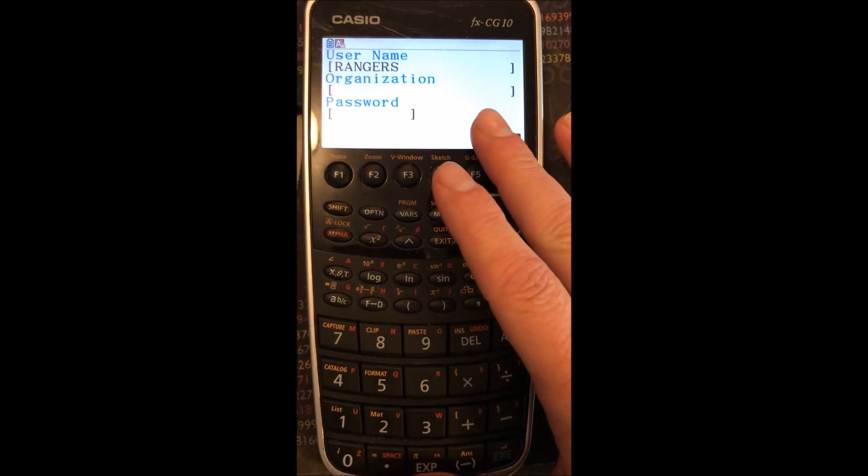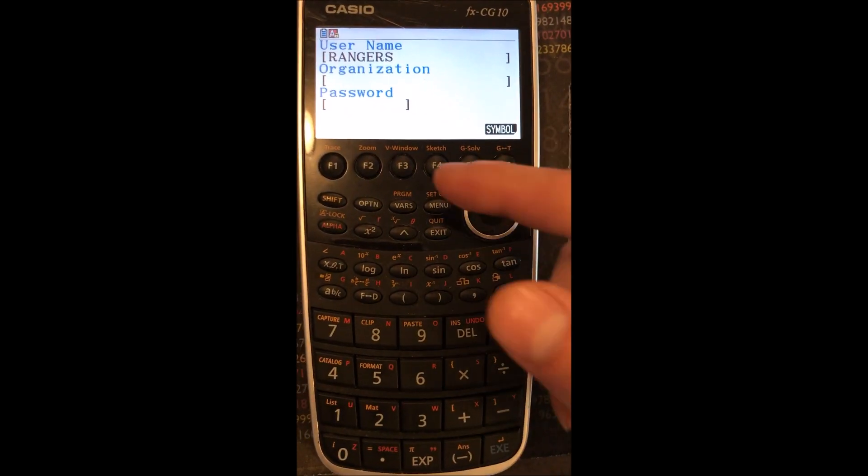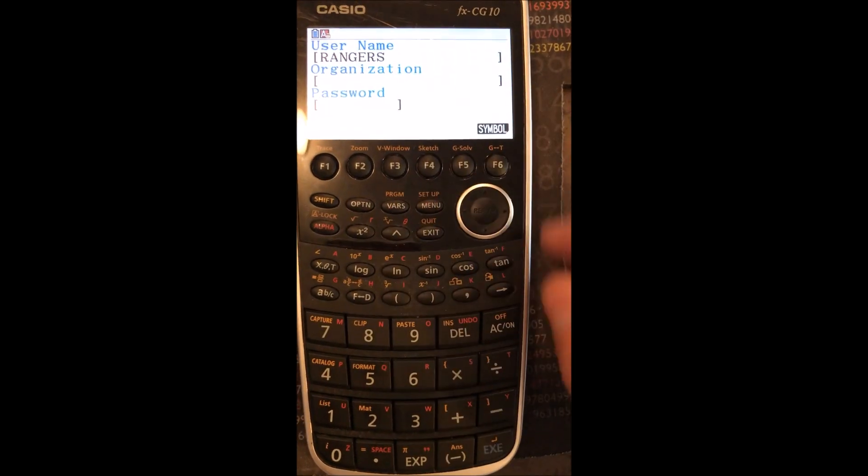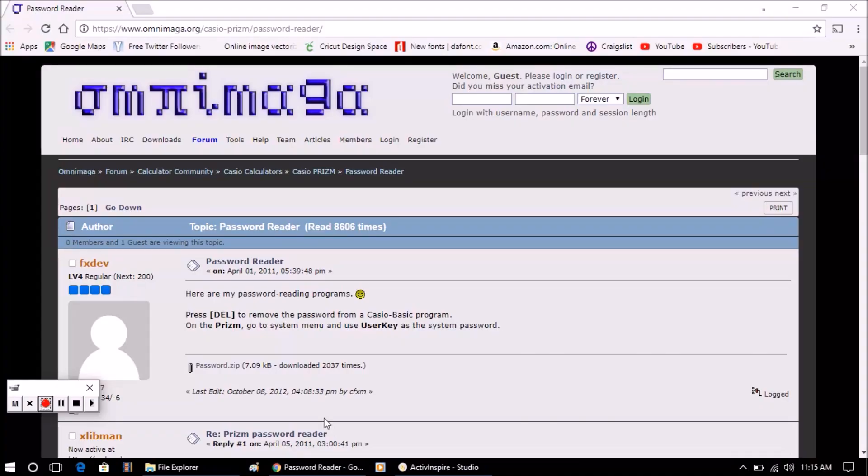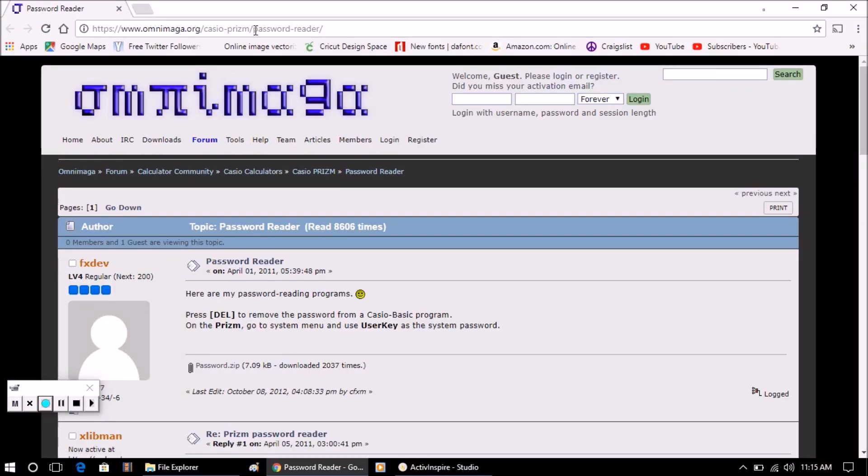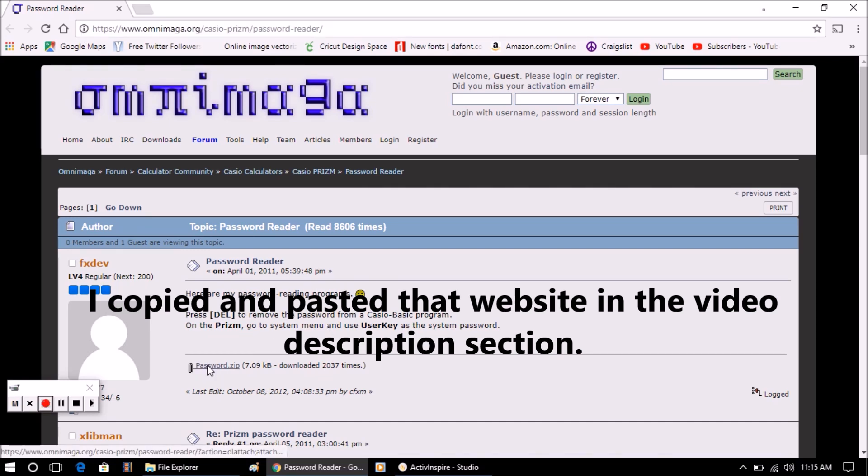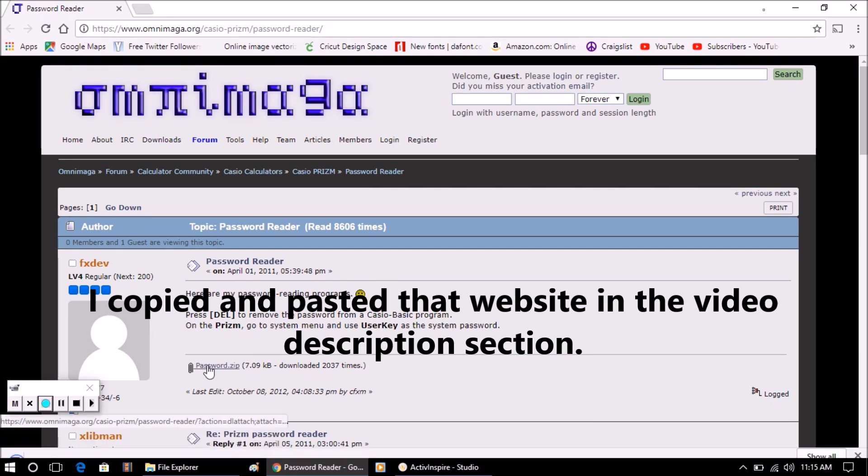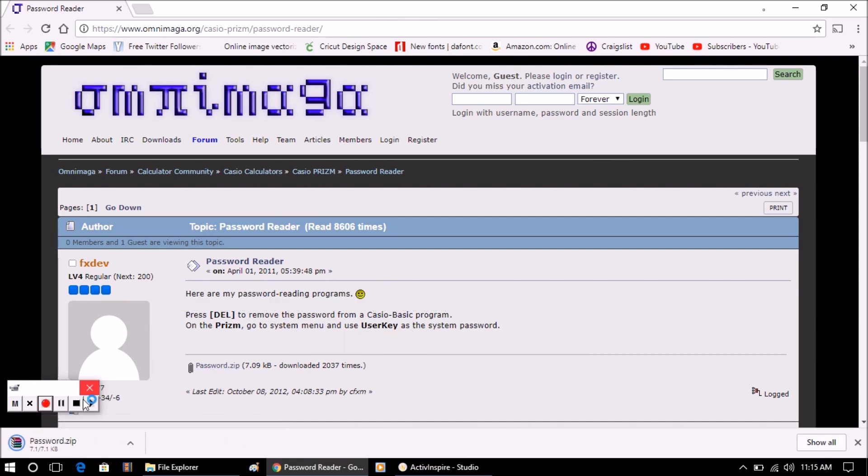So I'm going to show you guys what you can download to this Casio that'll automatically tell you what the password is so we can update this. What you want to do is go to this website here and then download this zip file. So we're going to download this. Once it's downloaded,